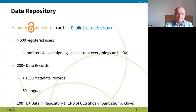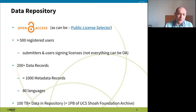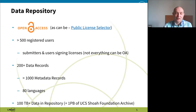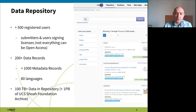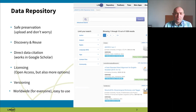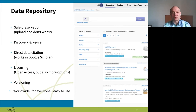We have 400-plus data records containing datasets themselves, and the records are in many languages. We also have some metadata-only records from the early days of CLARIN — descriptions without datasets. The whole repository is about 100 terabytes in size, so it's not too hard to run technically. The main aspects we aim for are safe preservation — you upload the data and don't need to worry about it anymore — and sharing with everybody.